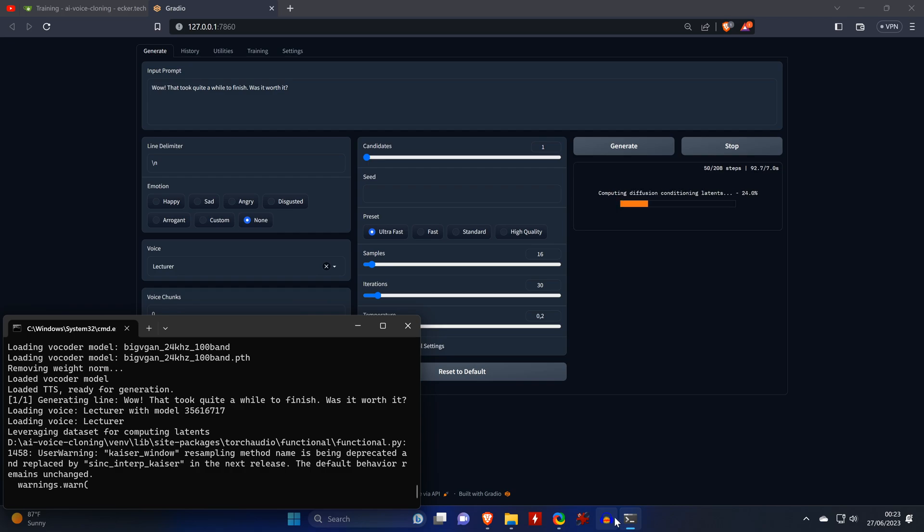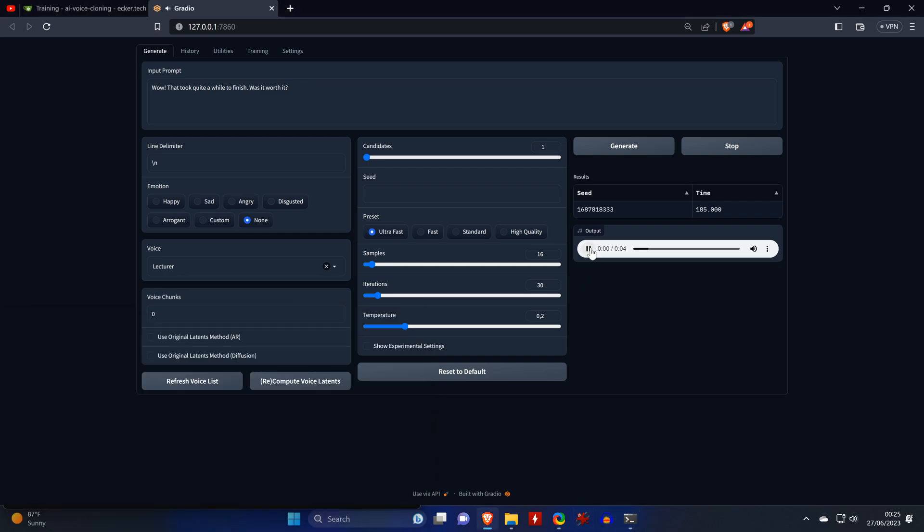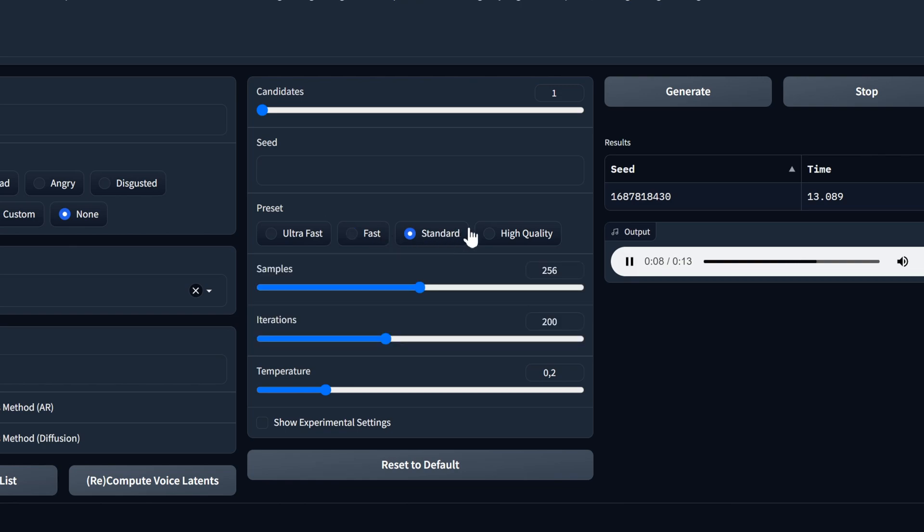So let's enter a prompt and click on Generate to finally hear what the model sounds like. When you run a voice model for the first time, generating will take a bit longer. That took quite a while to finish. Was it worth it? You can also play around with the different presets. Notice how the parameters change when selecting a preset. Here's a quick overview of how they sound and how long they take to execute.